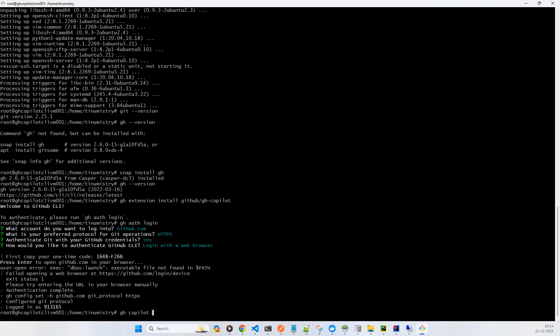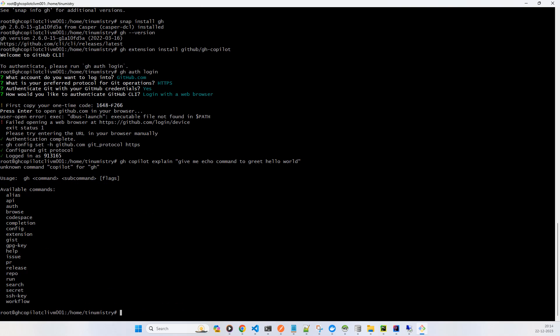So gh and this is a basic command, then you have copilot and then say explain. What I will say is give me, so this is the basic syntax: gh copilot and explain. And then whenever you're in the shell script, you don't need to go anywhere else. While you're running your shell script or command, at that time you can ask give me echo command to print hello world.